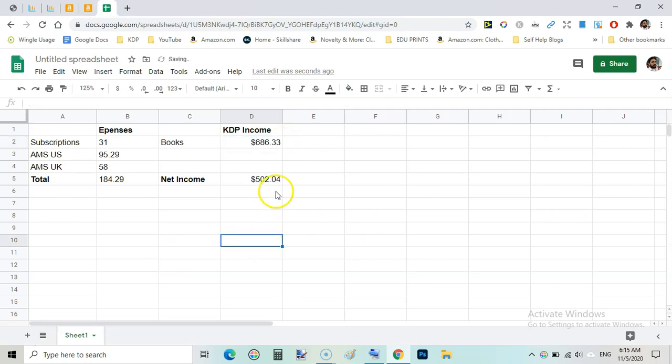And here we go, that is our net income for the month of October, that is quite high from the month of September. In the month of September I earned around $400 and after expenses I was getting around $325.